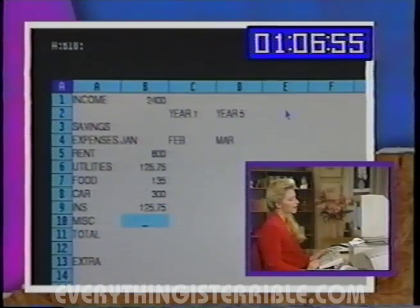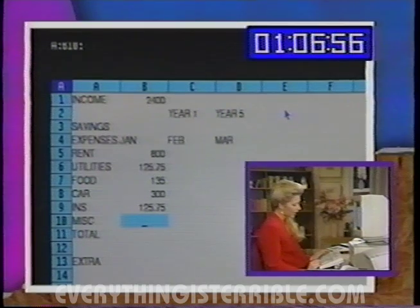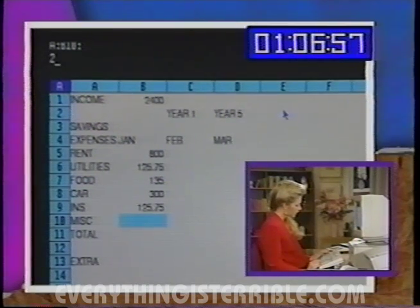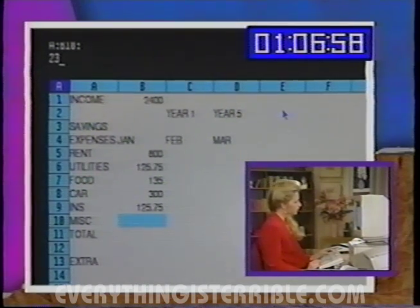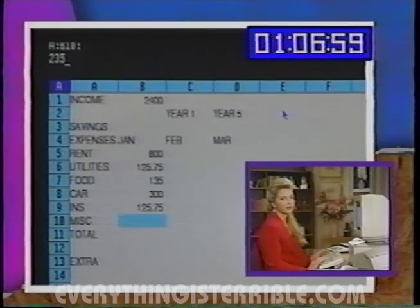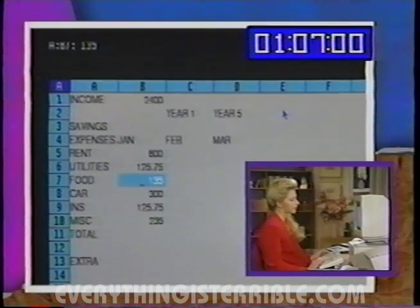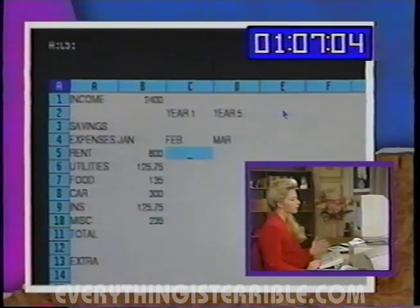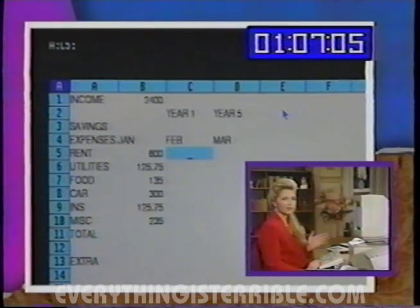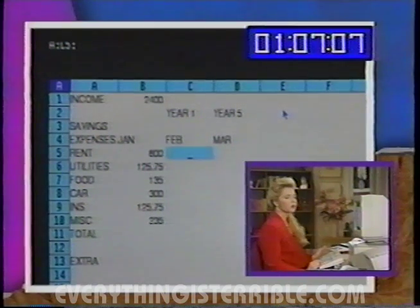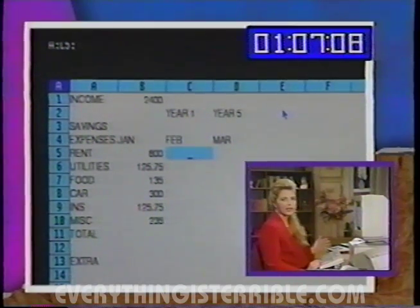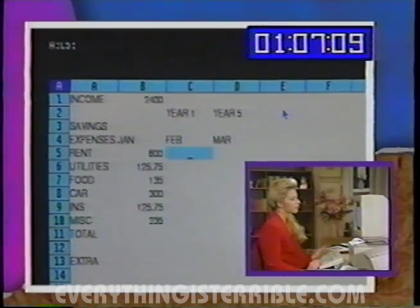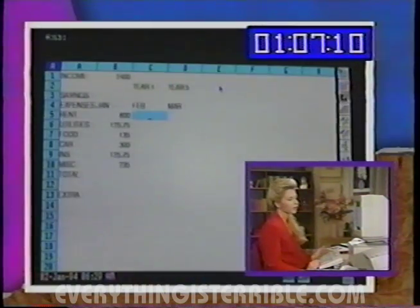And we also have that miscellaneous category — that was $235 in January. I don't know where it all went. Now we have a couple of options. We need to have rent. Now rent is the same every month, so we're going to copy 800 to February and March.